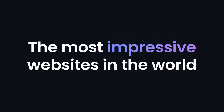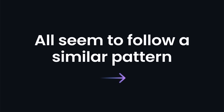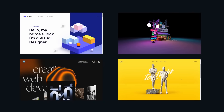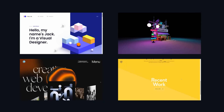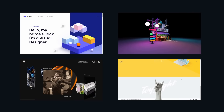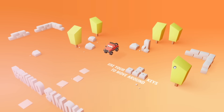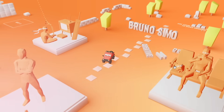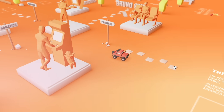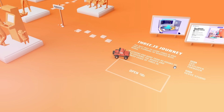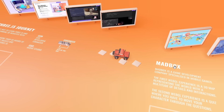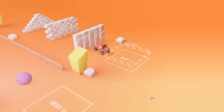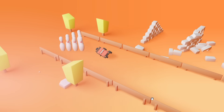The most impressive websites in the world all seem to follow a similar pattern — they use 3D animations to bring the application to life. For example, you cannot browse Bruno Simon's portfolio website; instead, you can drive it. You navigate the website by driving a car that interacts with the world by breaking letters and crashing down walls.